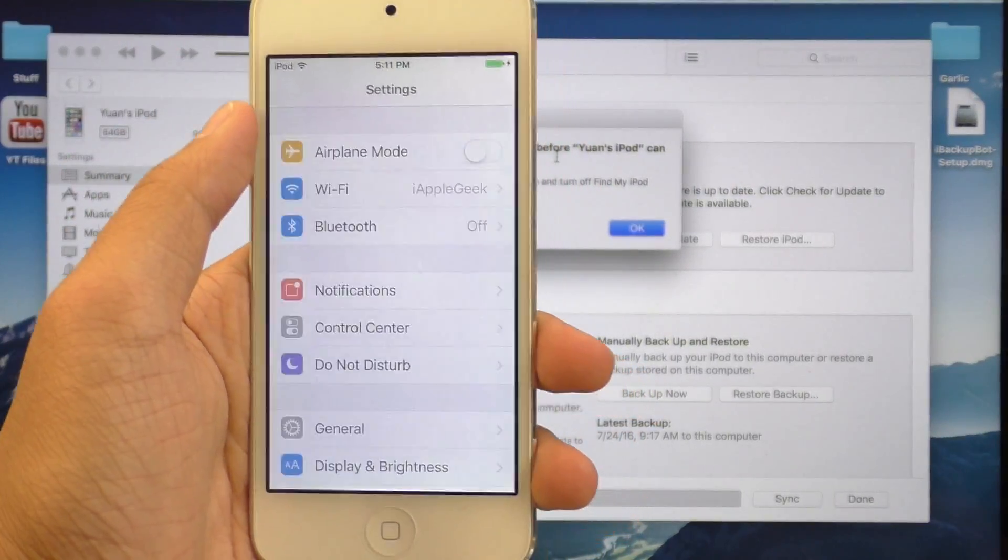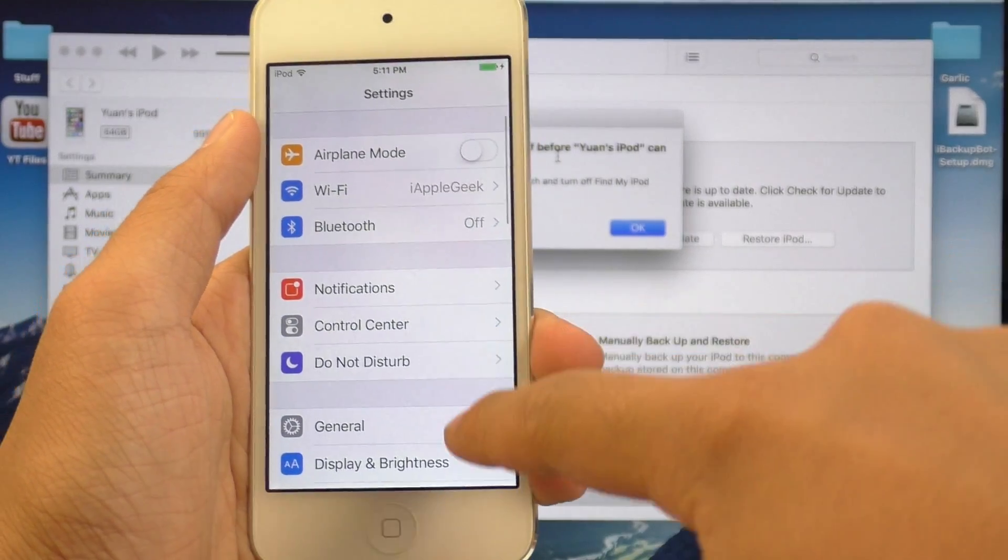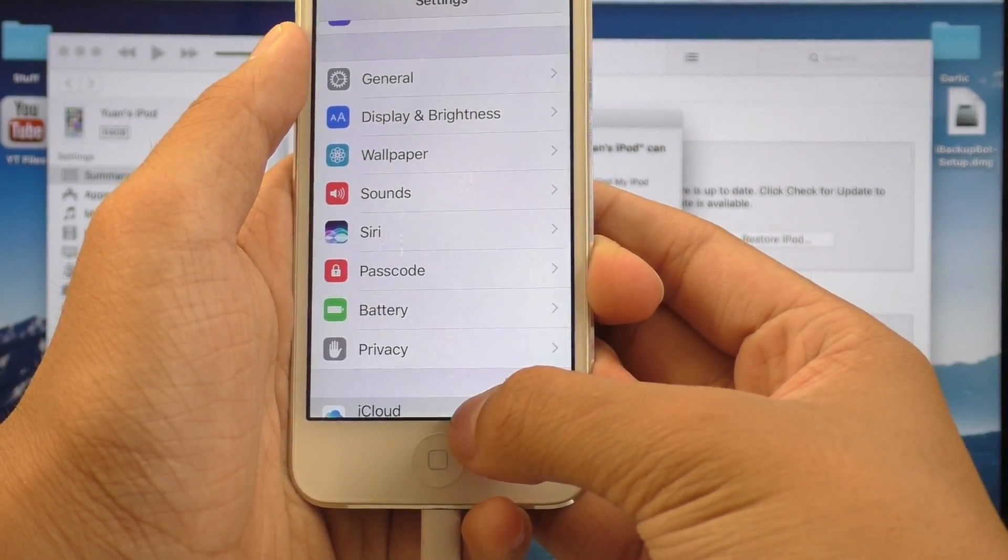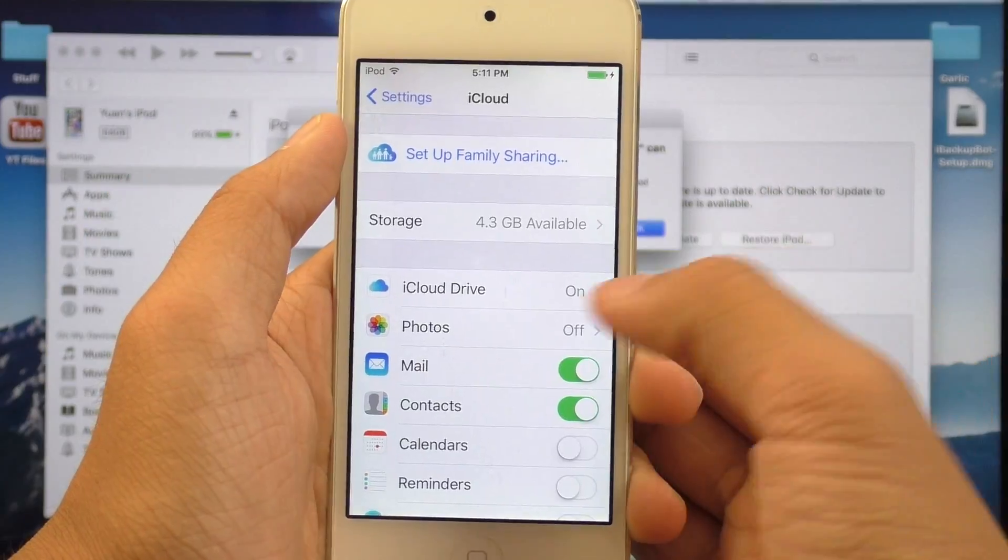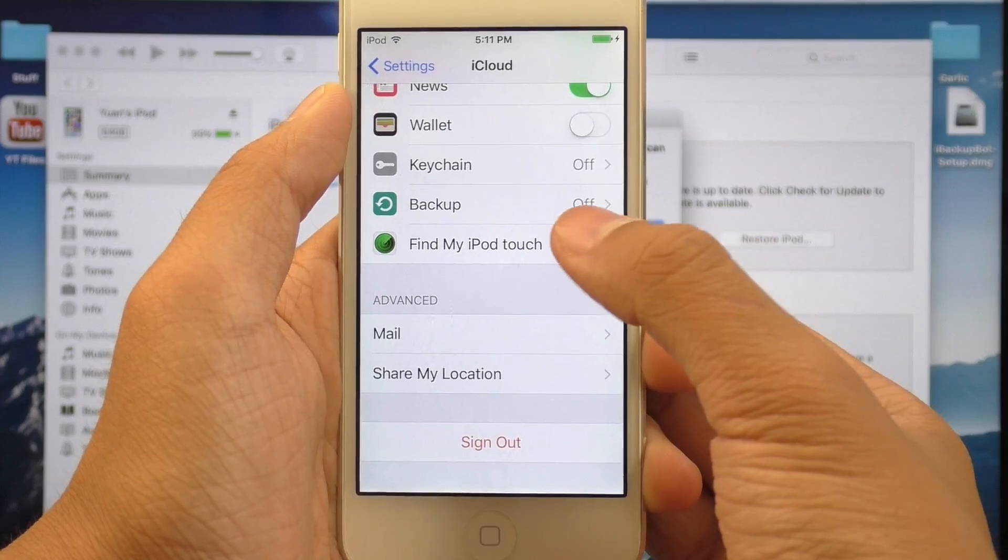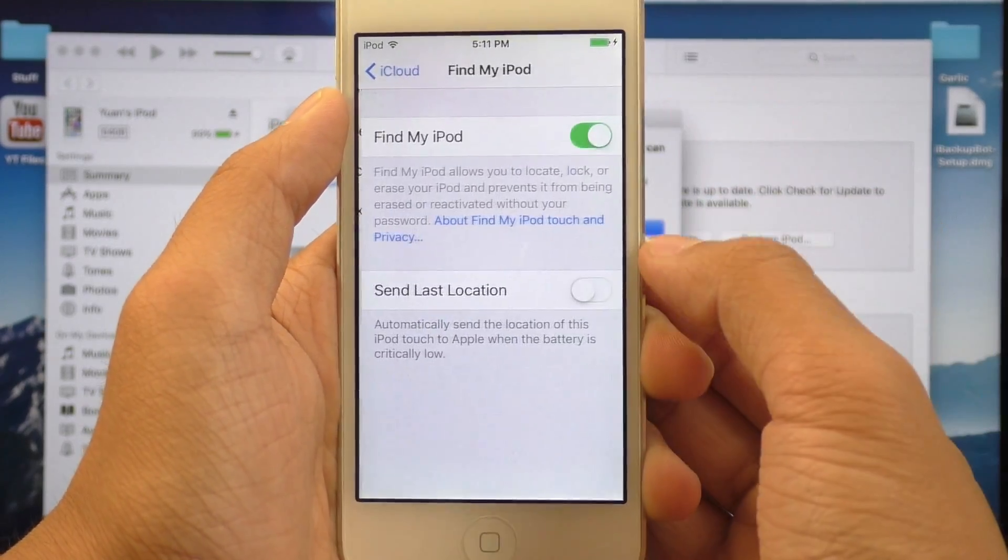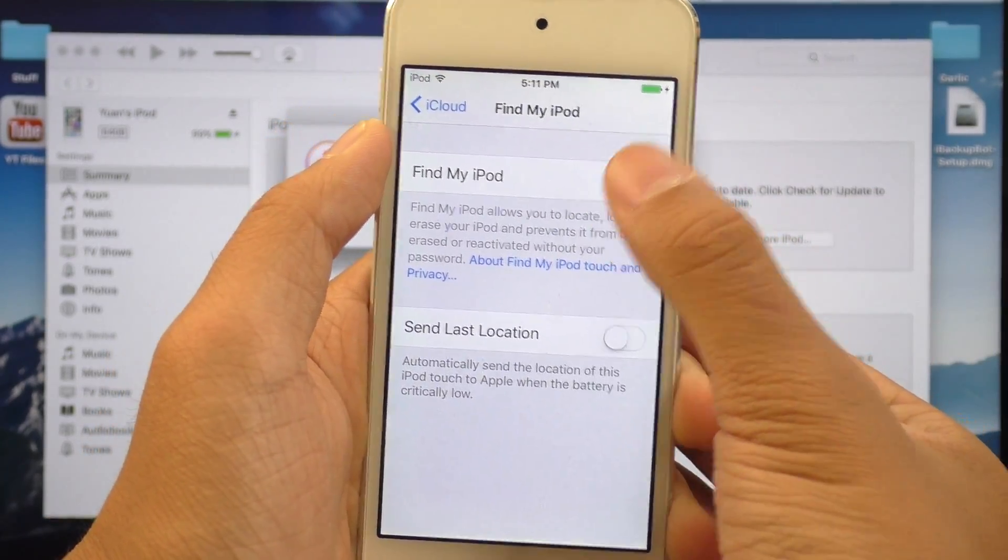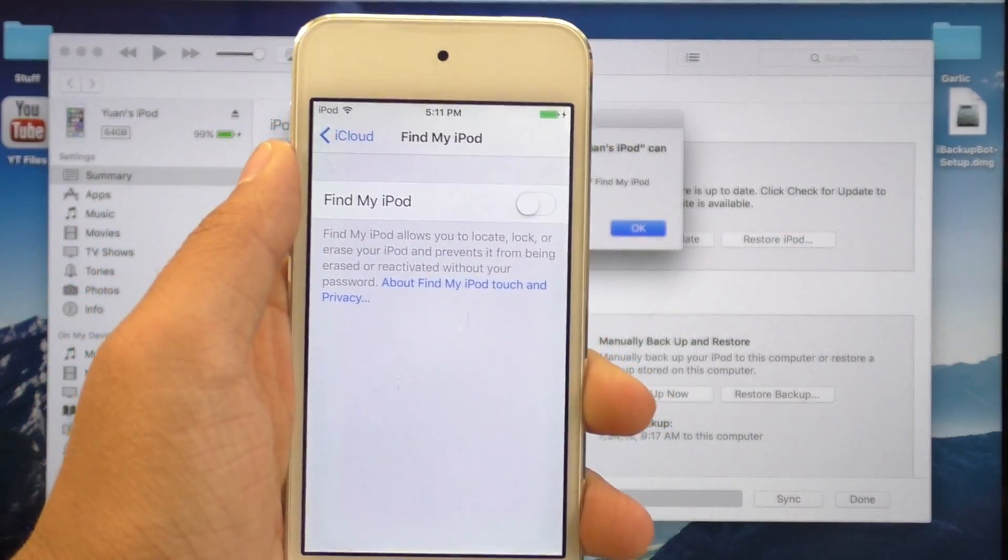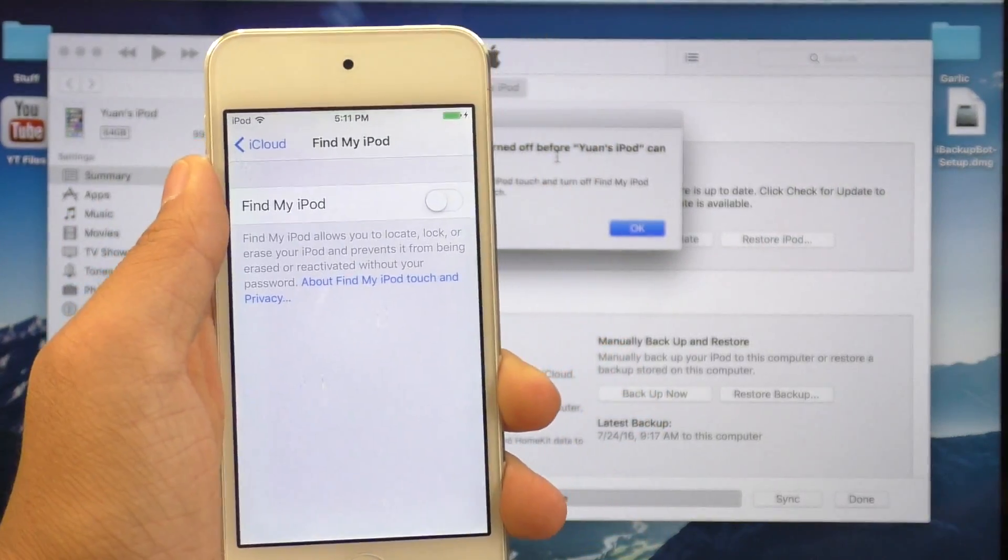So I'm going to have to go to my device, go to settings, scroll down to iCloud, and then scroll all the way down to find my iPod Touch, and I need to switch this off. And once you have it turned off, we are good to go.